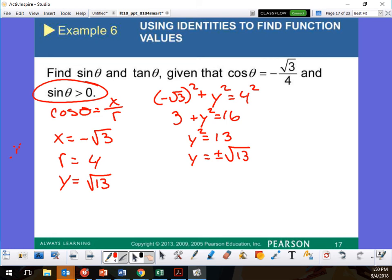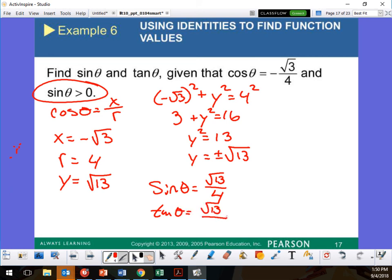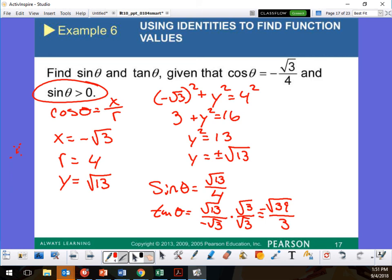So sine theta = √13 over 4. Tangent = Y over X = √13 over −√3. Rationalizing gives −√39 over 3.